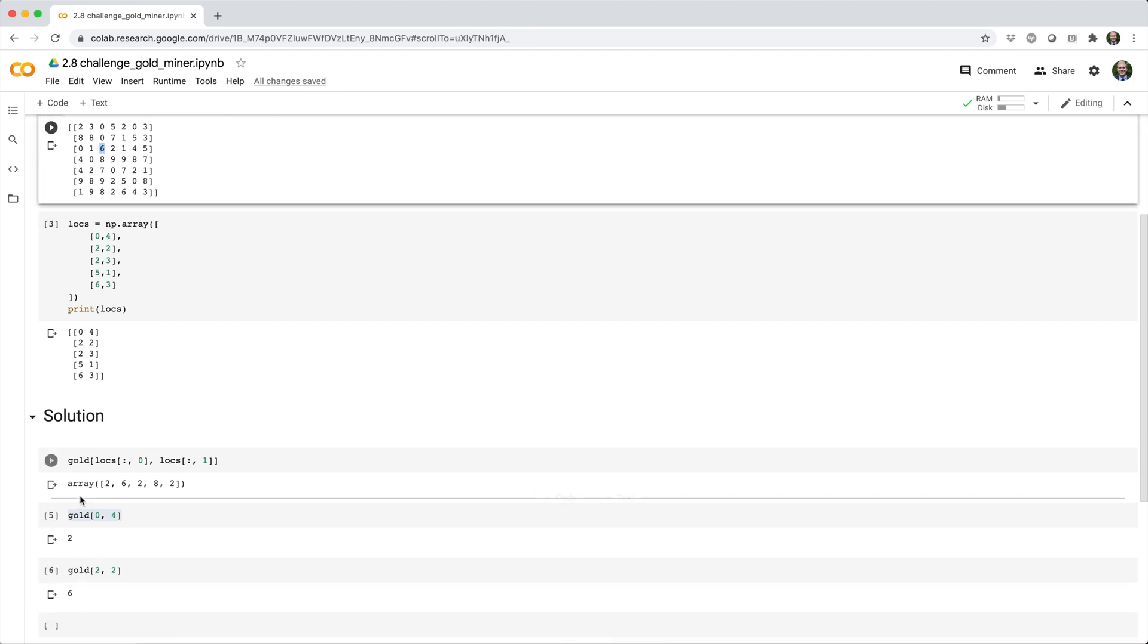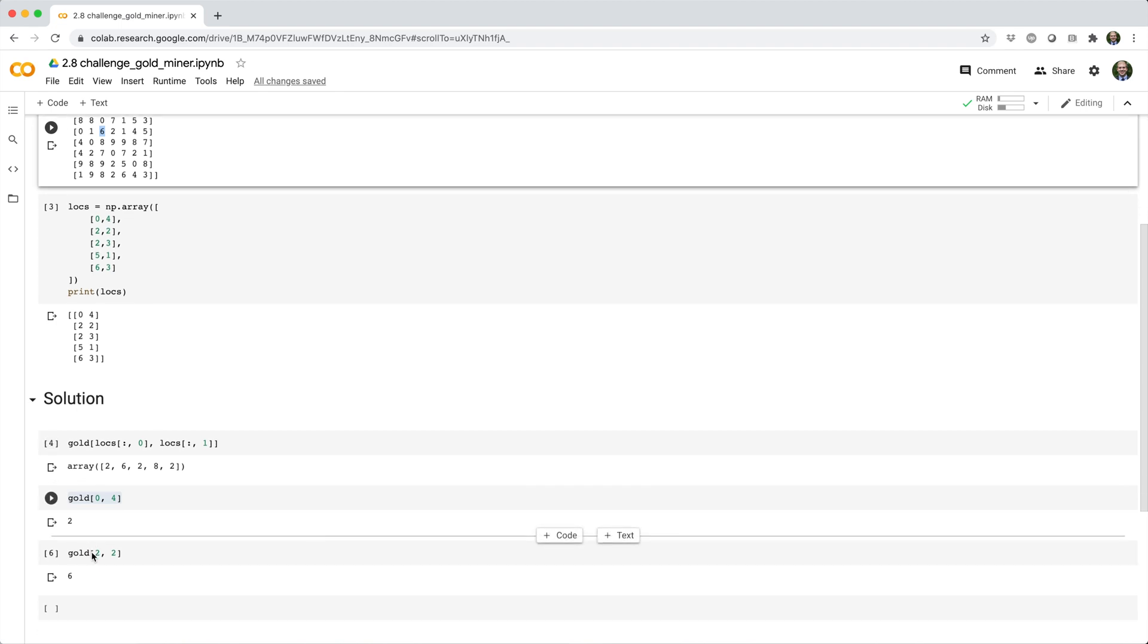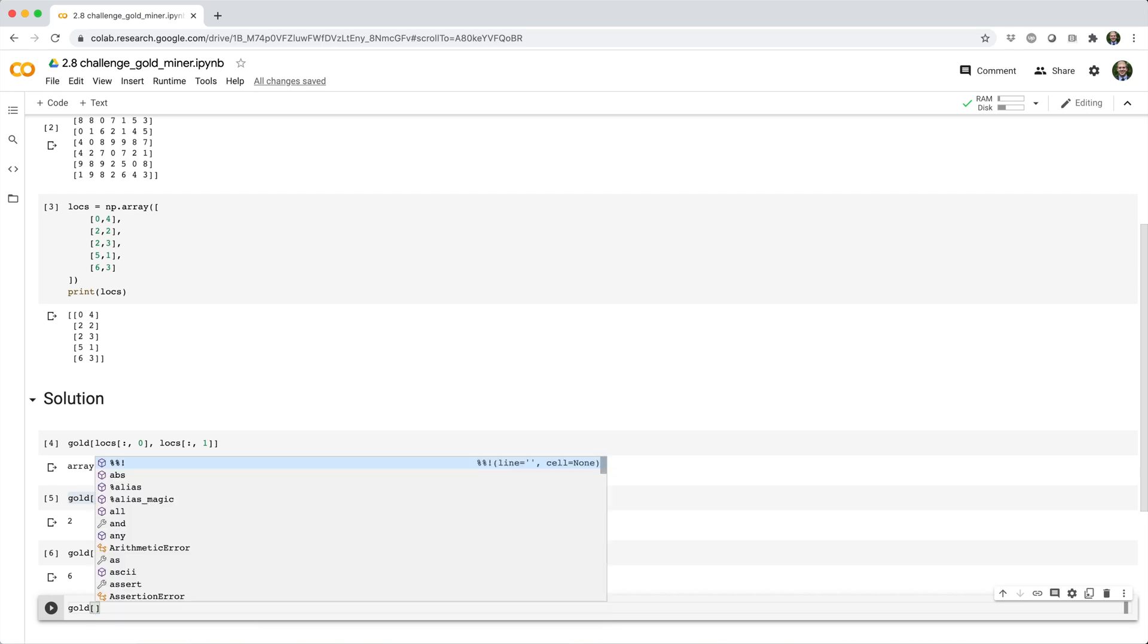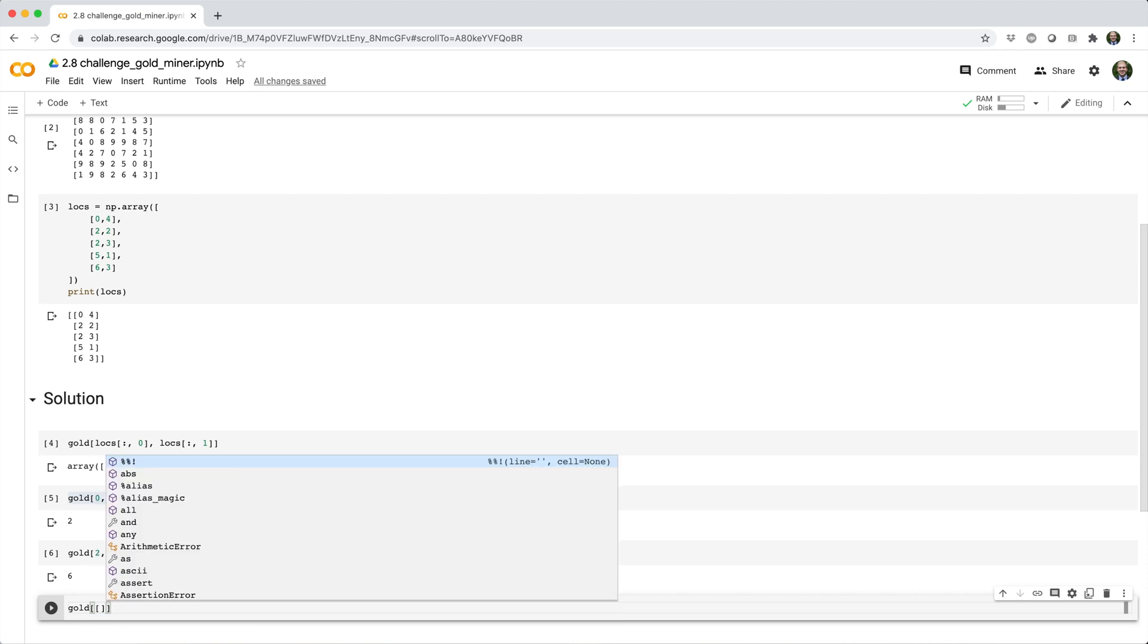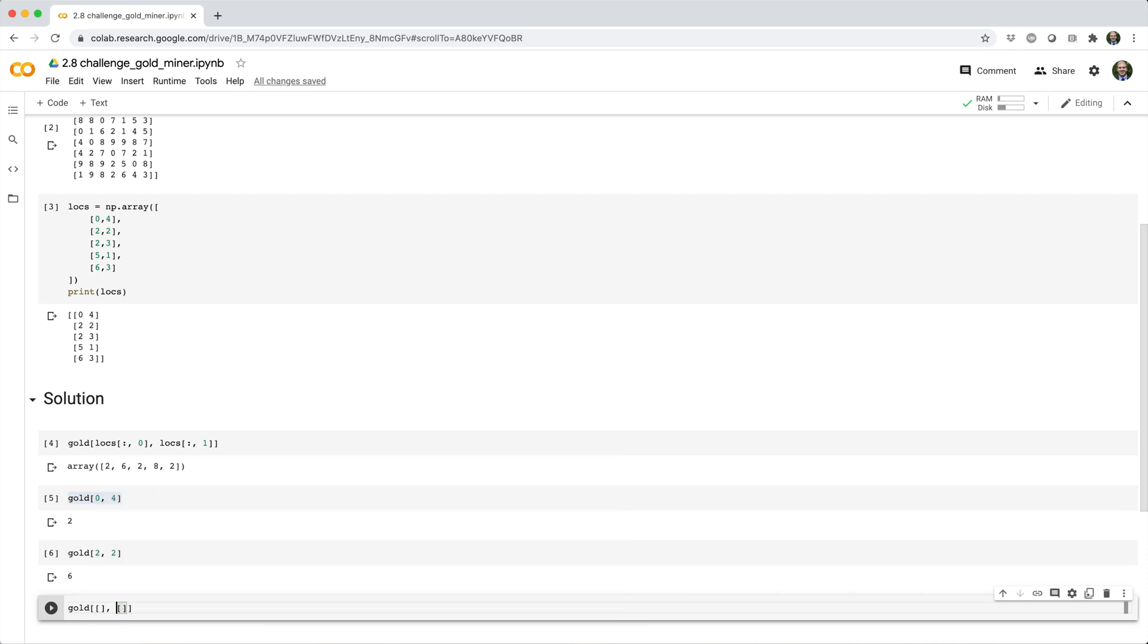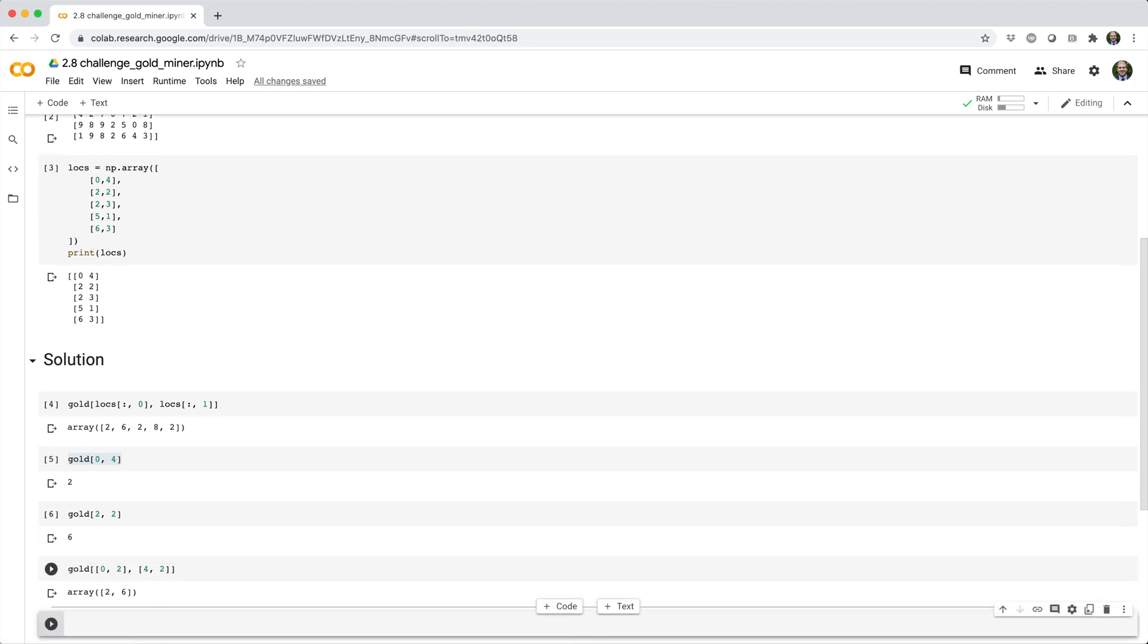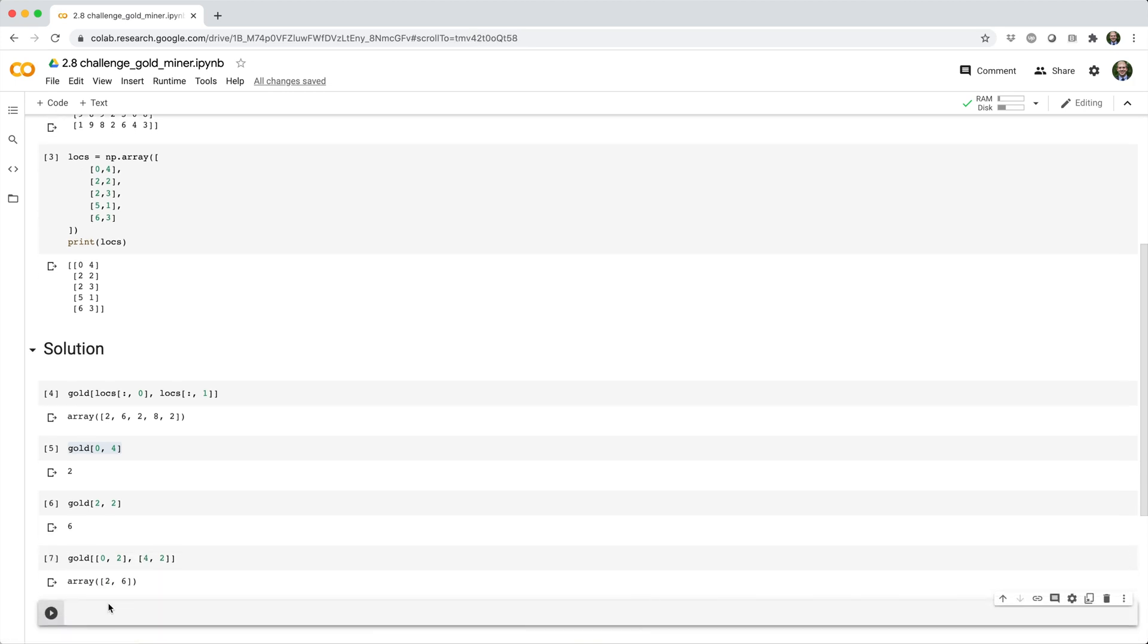So how would we do this in one fell swoop? If you remember, what we can do is we can say gold square brackets and then pass in a list of row indices and a corresponding list of column indices. In this case, our row indices are going to be 0 and 2, and our corresponding column indices are going to be 4 and 2. And this gives us the array 2 comma 6.